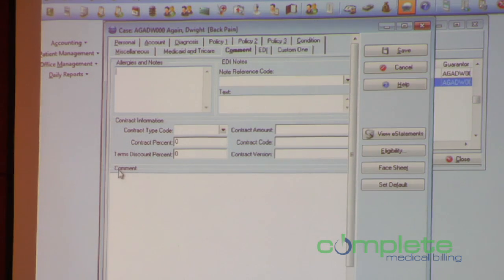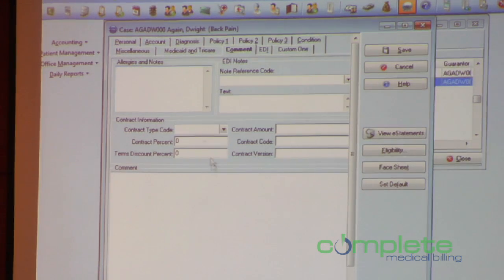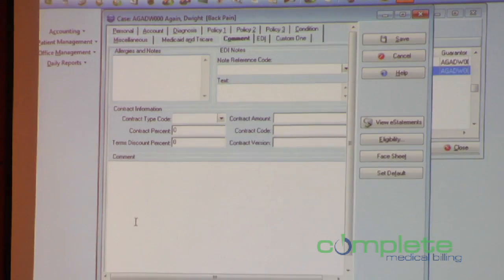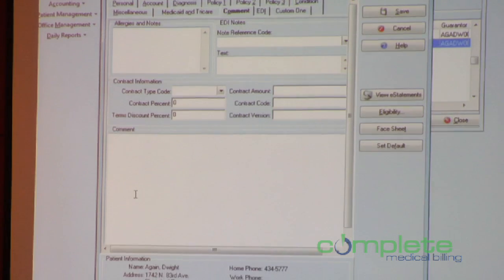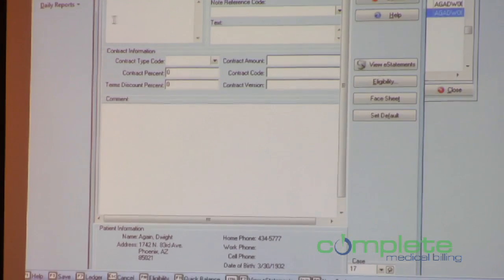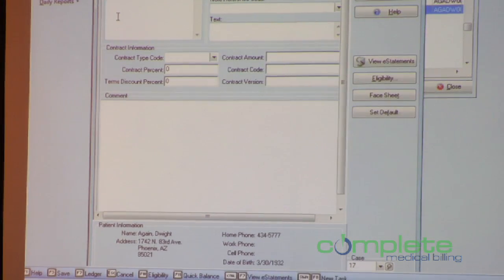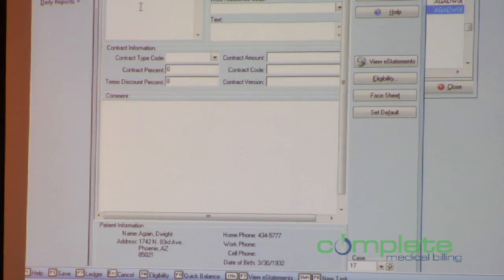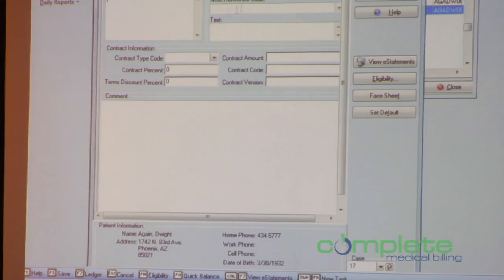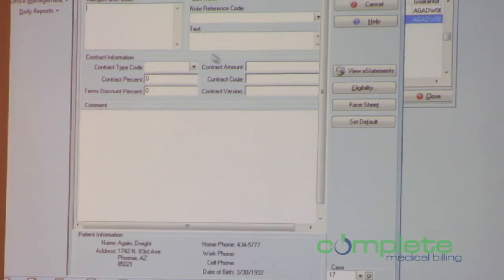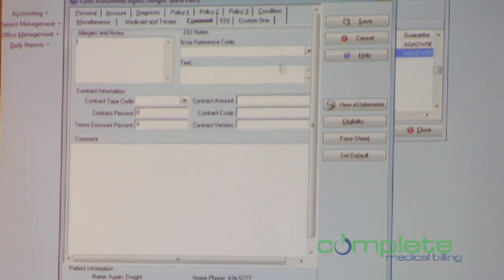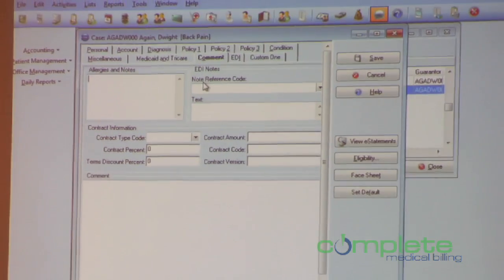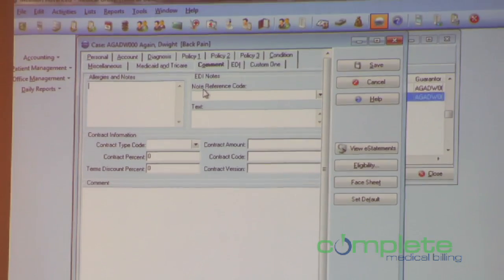The comment tab used to just have one big long free-text field where you could type whatever you wanted for the case. We've now moved the allergies and notes — which are your pop-up notes — right up here. And you're also going to see a new section here called EDI notes.